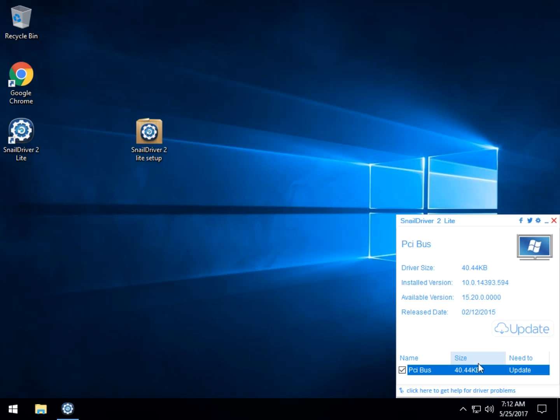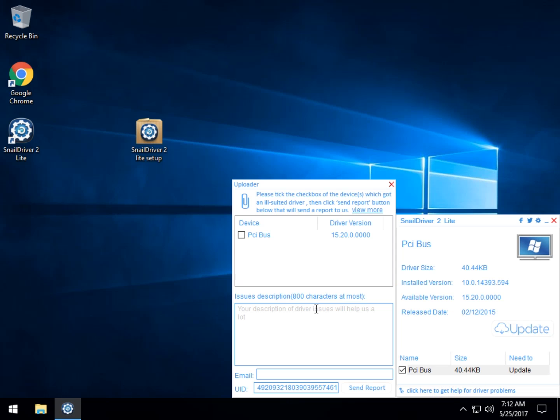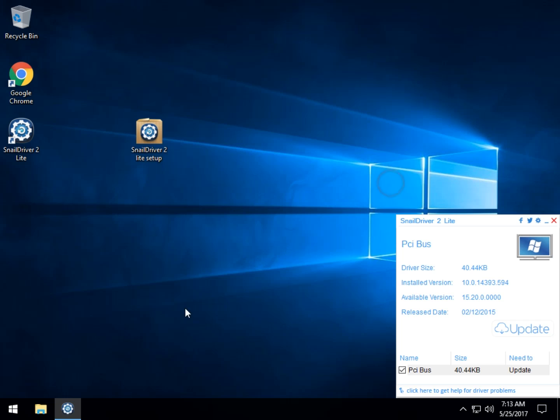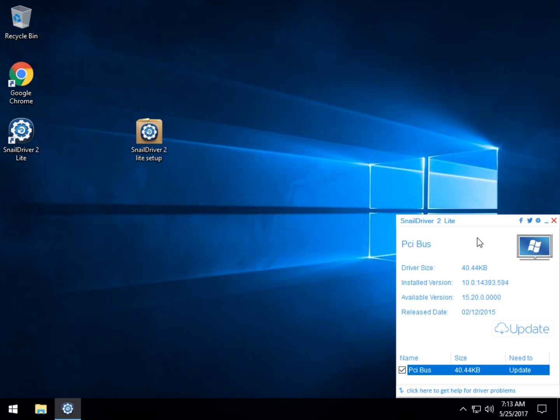But you can also click to get help. So if you have an issue with a driver, you can click on it, tell them what your problem is, and send an email. How well their support works, I don't know. But as you see, you can also report a problem if you have a problem with it. So that's handy. So before we update,